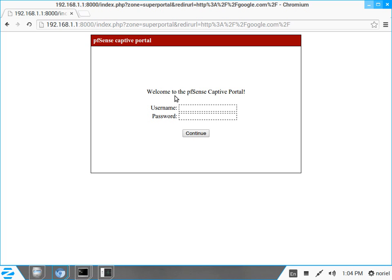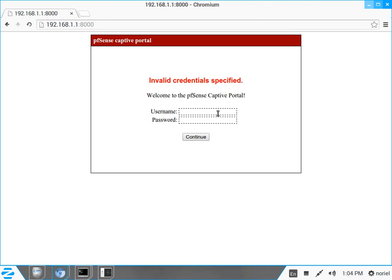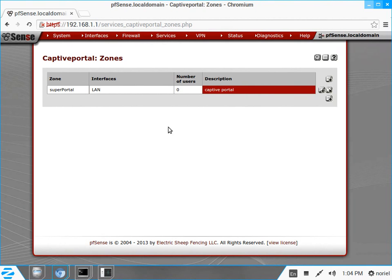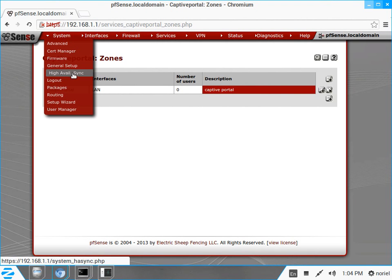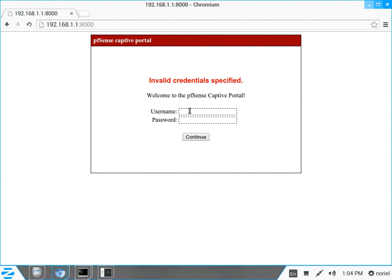It is asking for a username and password. Since we didn't set up a username and password yet, let's try logging in anyway. It says 'invalid credentials specified.' So now that we have the pfSense captive portal enabled, I would like to show you how to create a user in the user manager so we are able to log in.